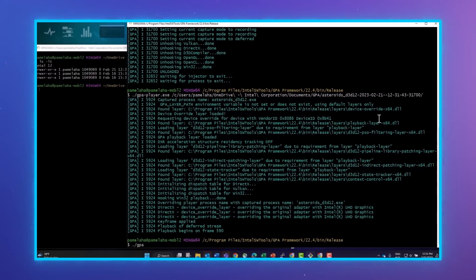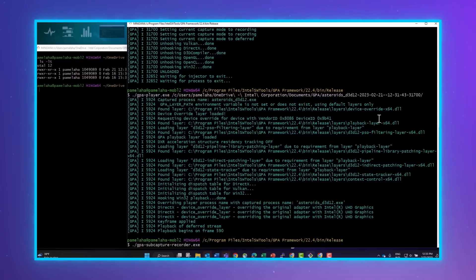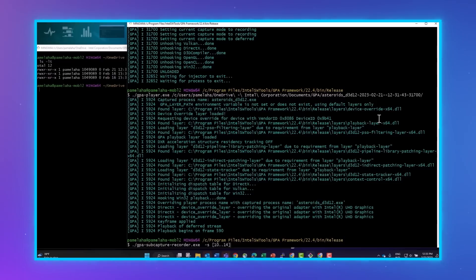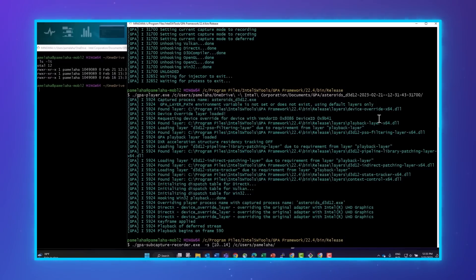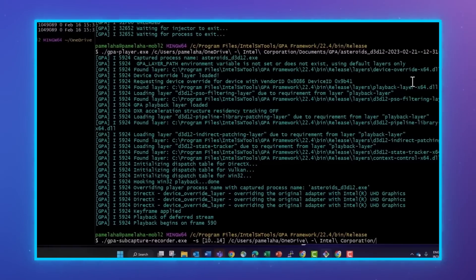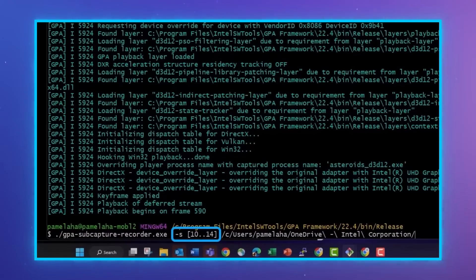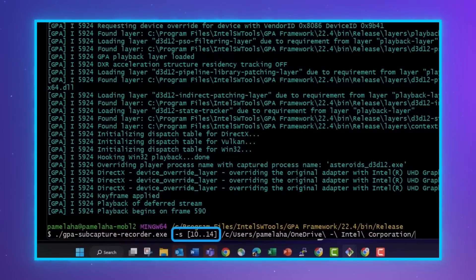Our deferred capture stream is already short, but maybe we were only interested in a small part of that stream. We can trim it down with GPA subcapture recorder. Let's say we only want to keep five frames starting from frame 10. So we'll add the dash s option with our frames in range notation.